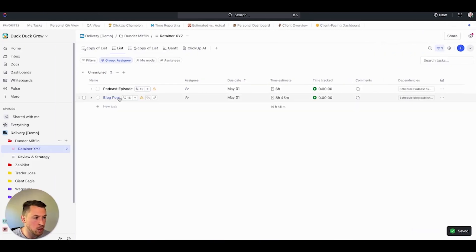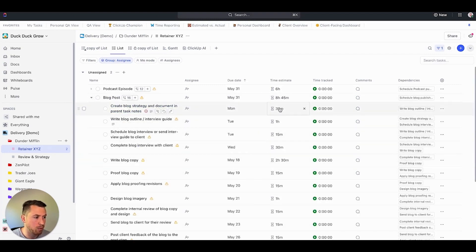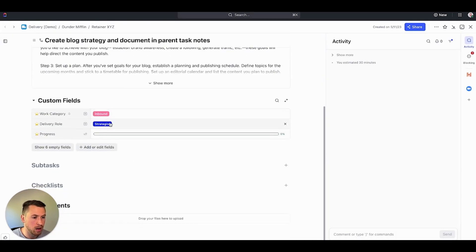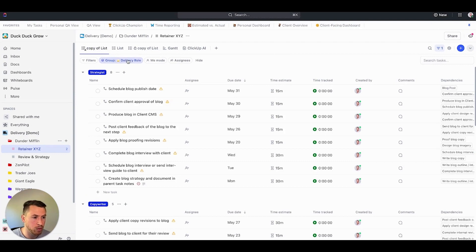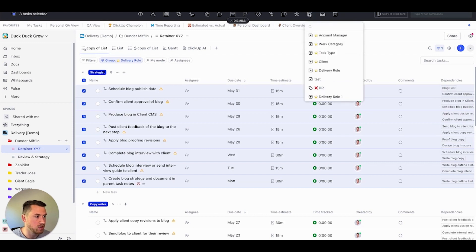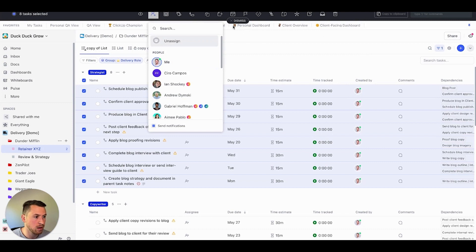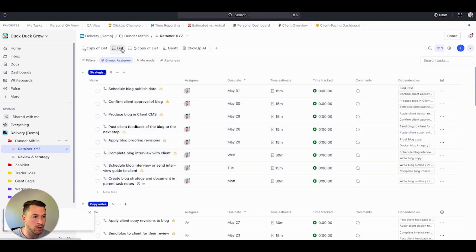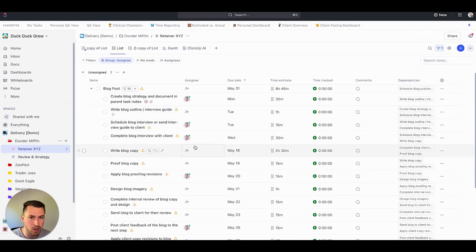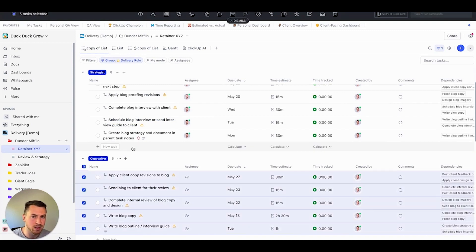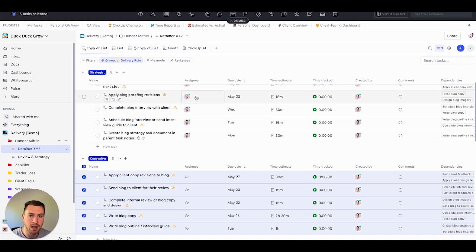Now the blog post has loaded, the due date is May 31st, all tasks are in there with the date map and time estimates. I can create a view that groups tasks by delivery role, which lets me easily select all strategist tasks and assign them to myself in one action. Then I do the same for the copywriter. That is how you build the process with AI, use it for your team, and easily assign it to make everyone more productive and efficient inside ClickUp or whatever project management tool you have. Hopefully this is helpful — if you have any questions, please leave them in the comments.